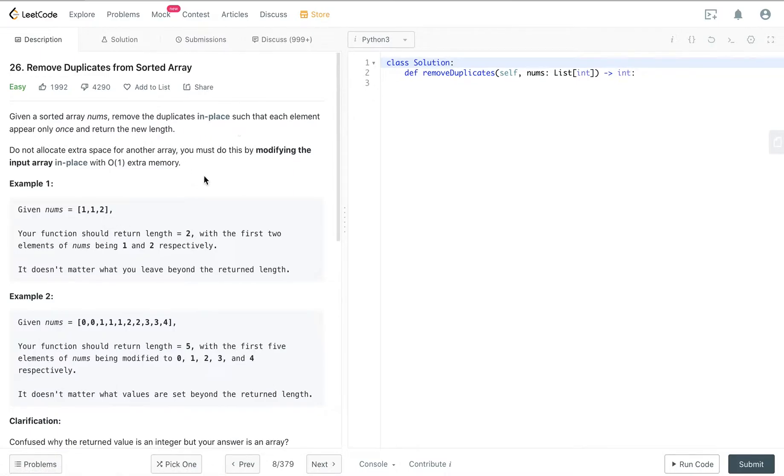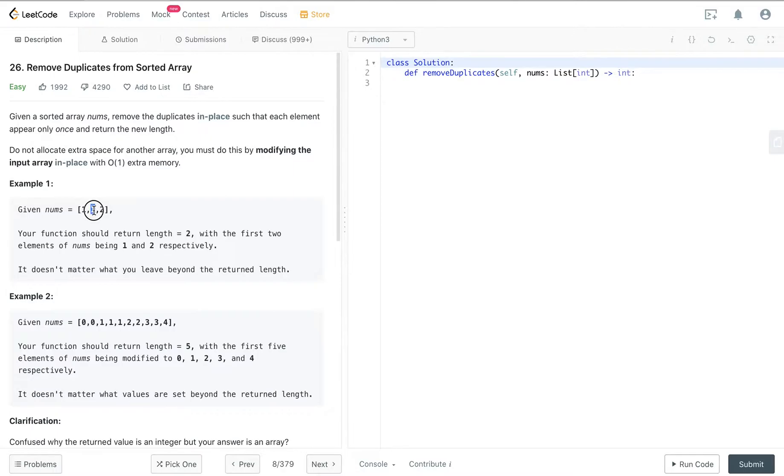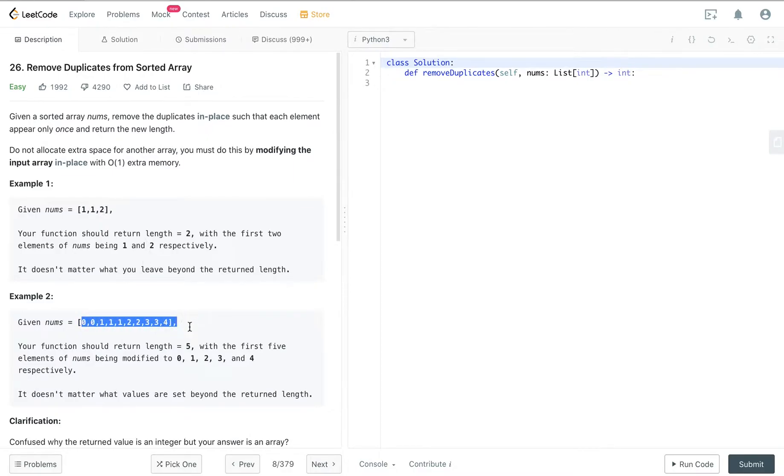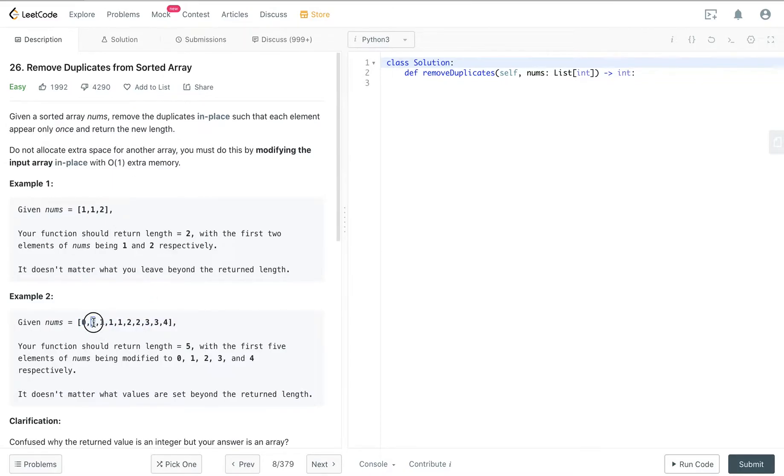Here we have two ones, so one of the ones should be replaced. This one should be two. And for this example we have to remove all the duplicates from the sorted array.